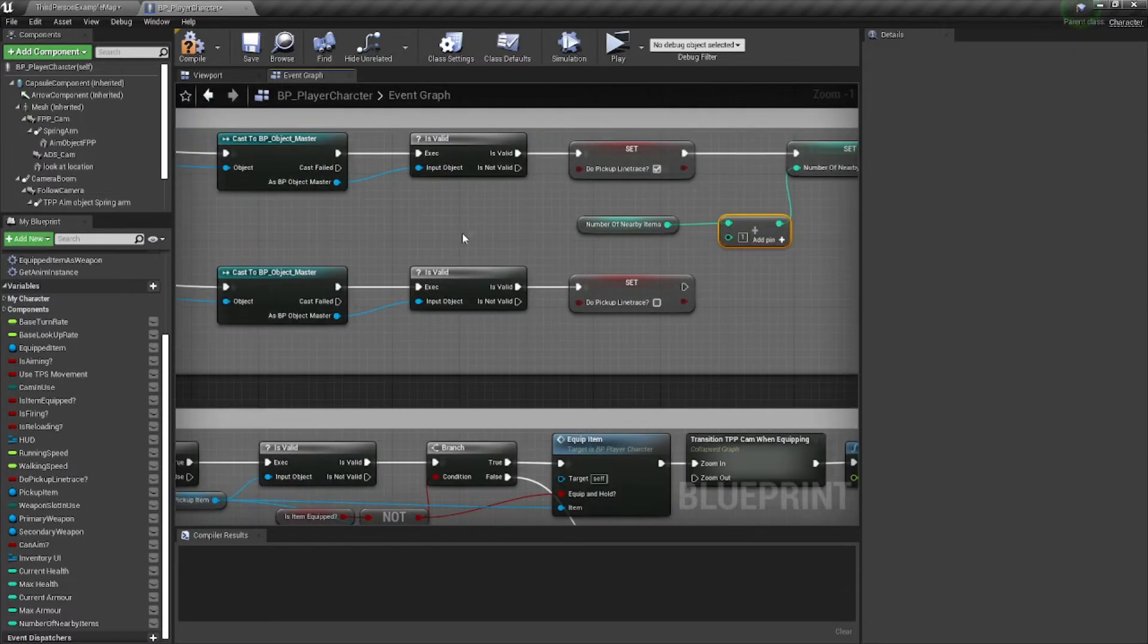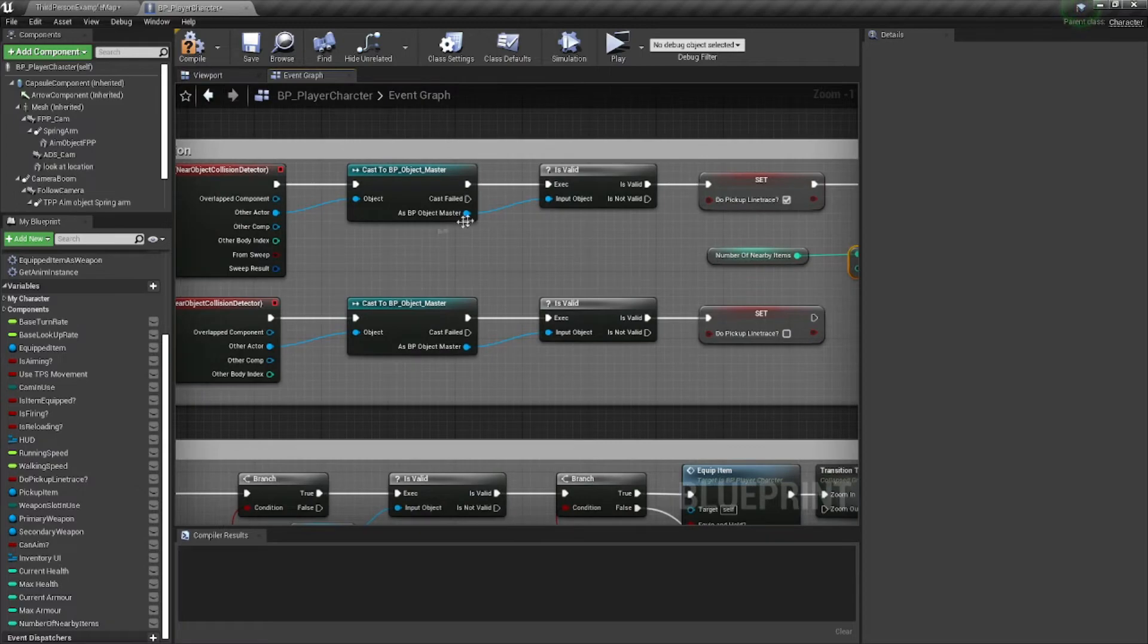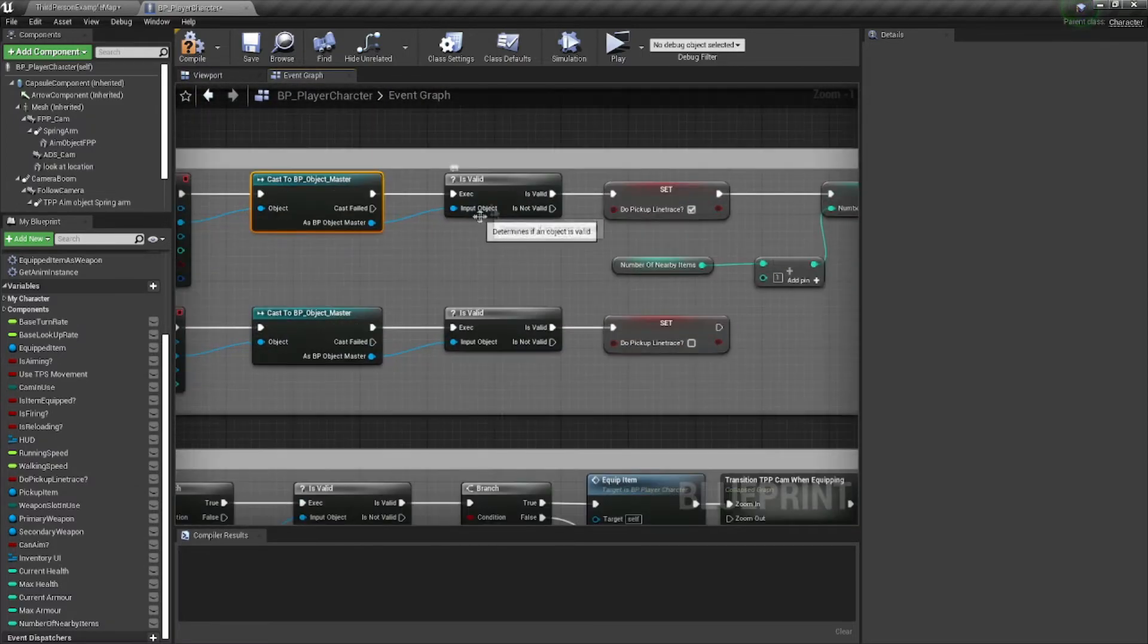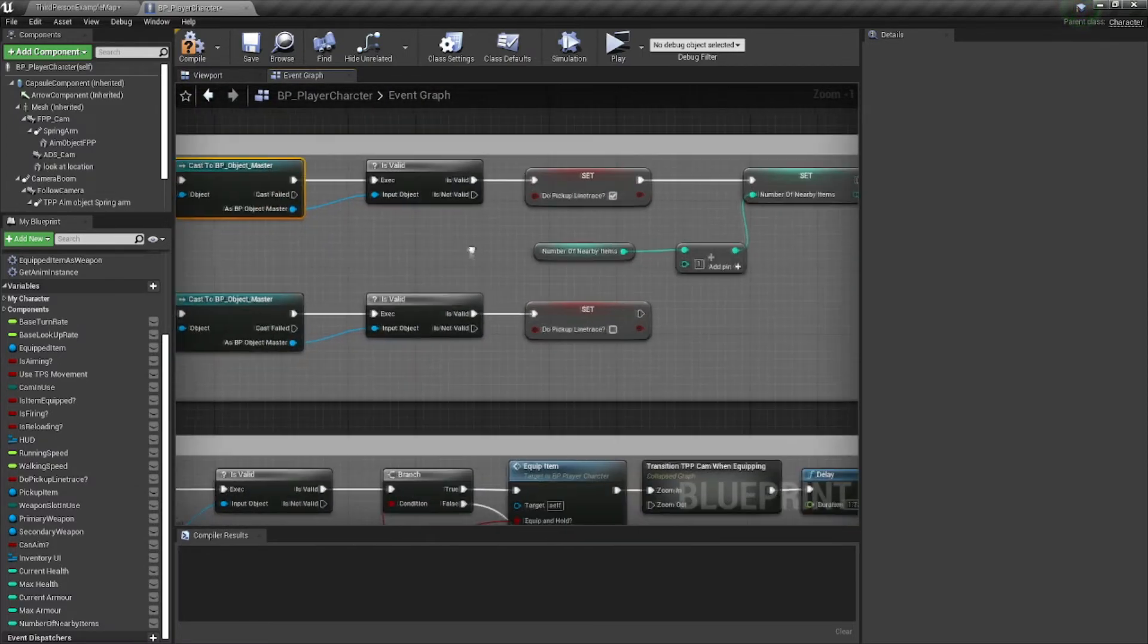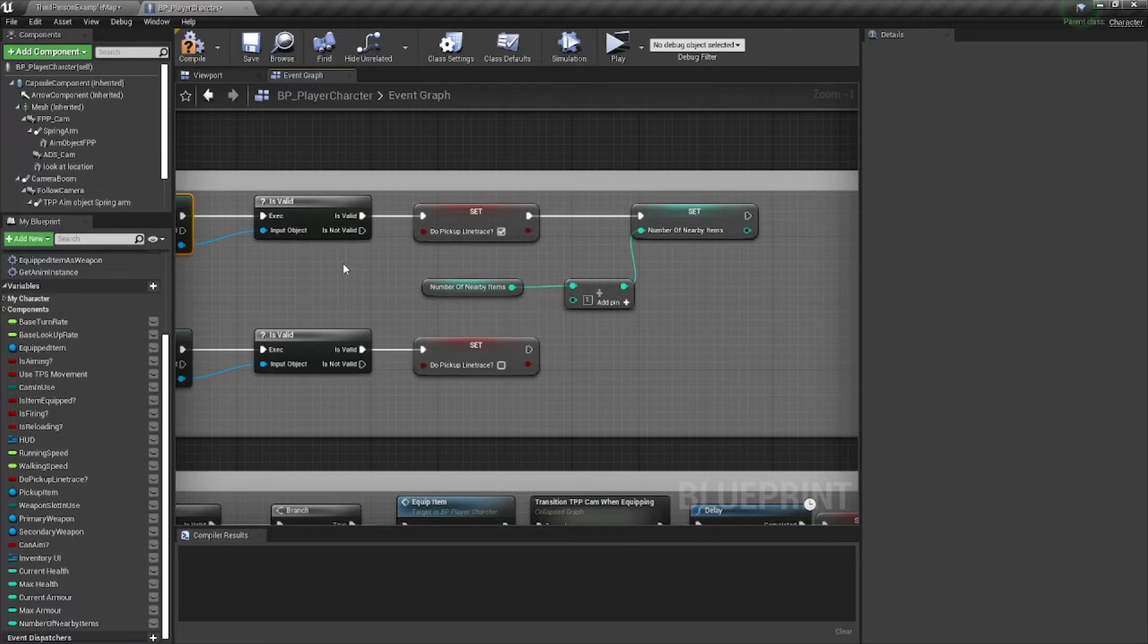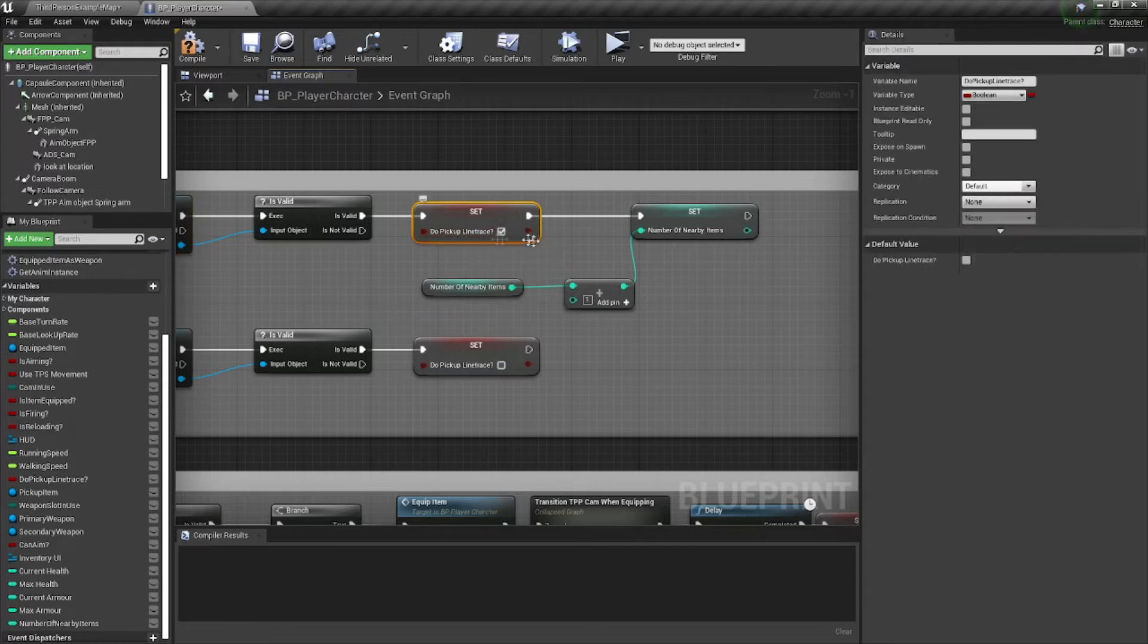So every time it gets triggered, that means we've walked by a new item that is an object master that we can interact with or pick up and that we'll want to have that line trace active for, right? Even if we interact with something else and activate that and pick it up or activate the light switch or whatever it may be, we want whatever else we look at to also stay registered as being line traced.